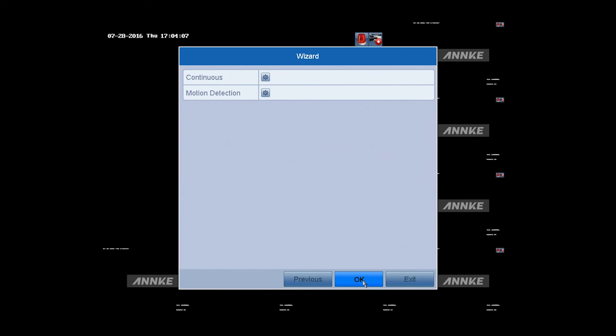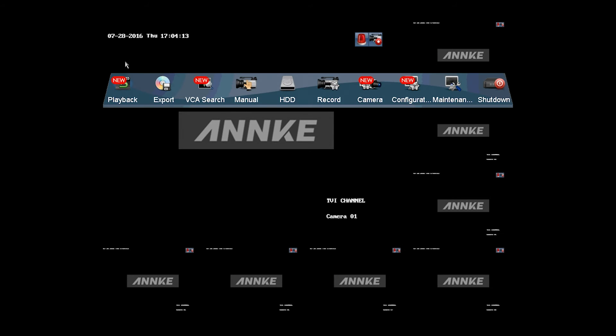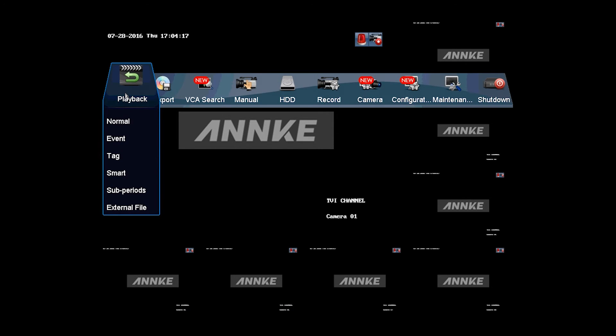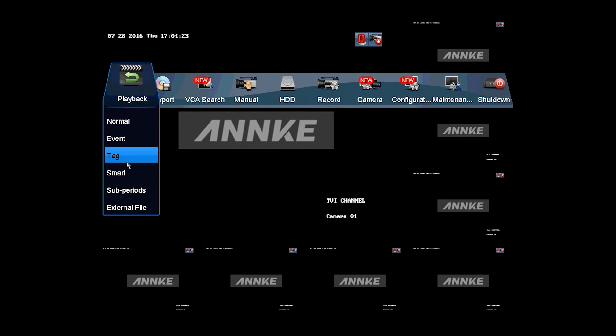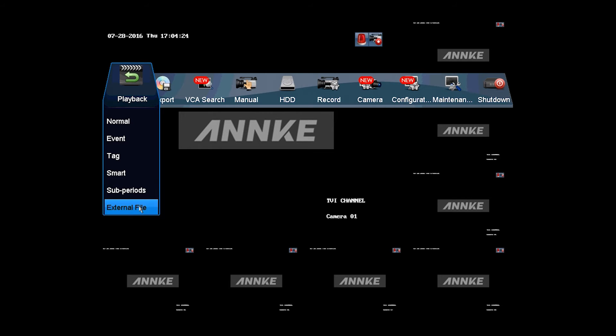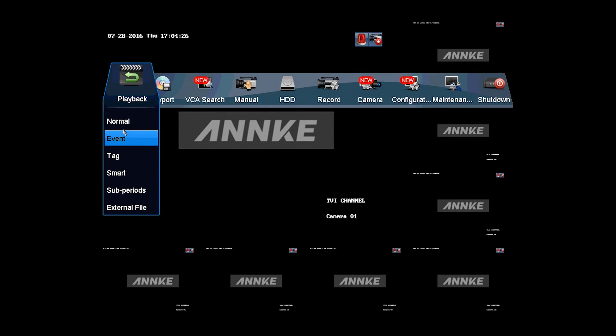Then let's take a look at the main menu. Playback is where you play back the recordings. There are different playback modes you can choose, including Normal, Event, Tag, Smart, Subperiods, and External File.